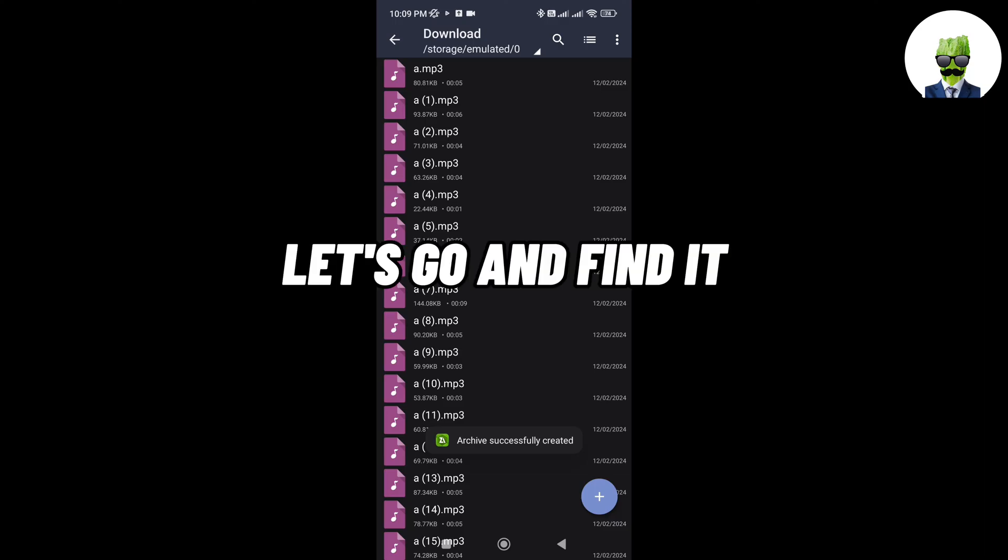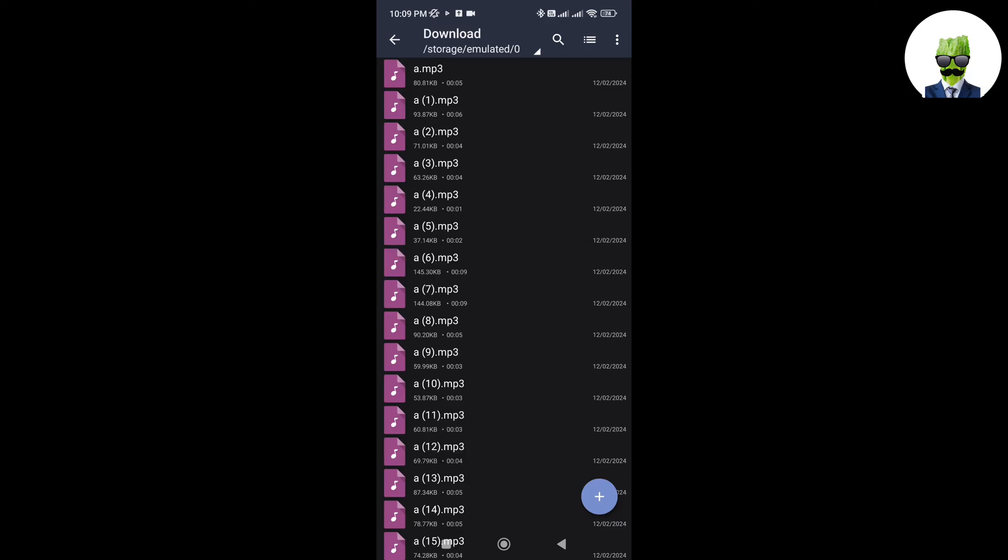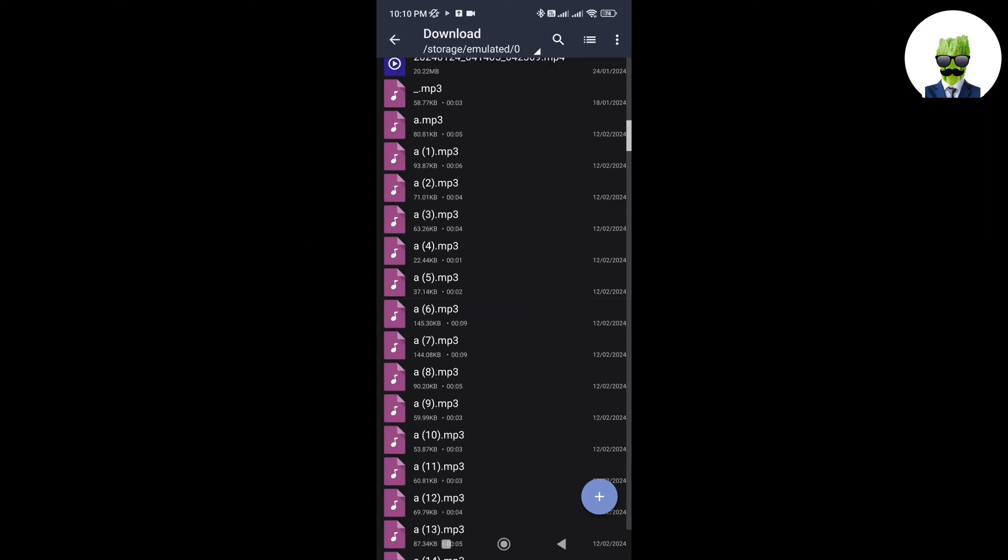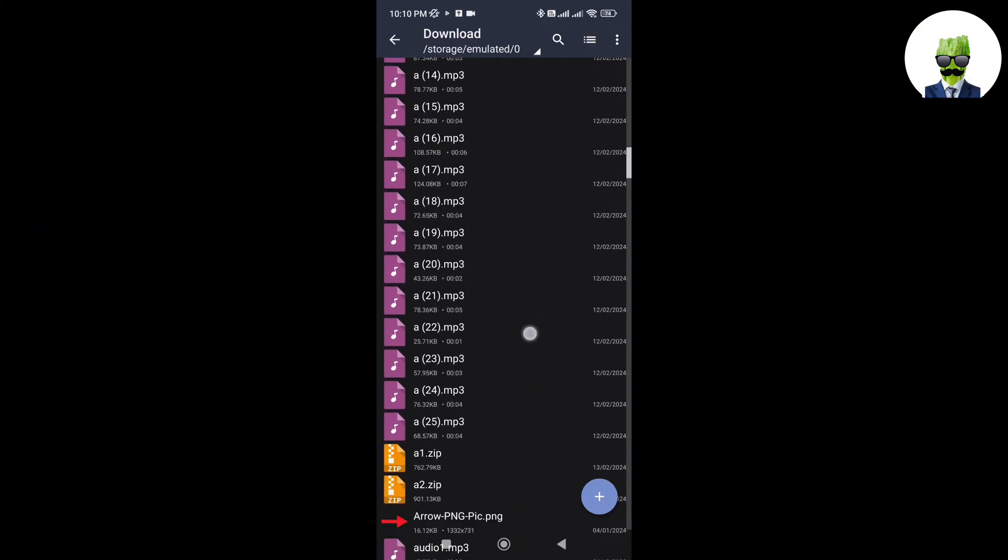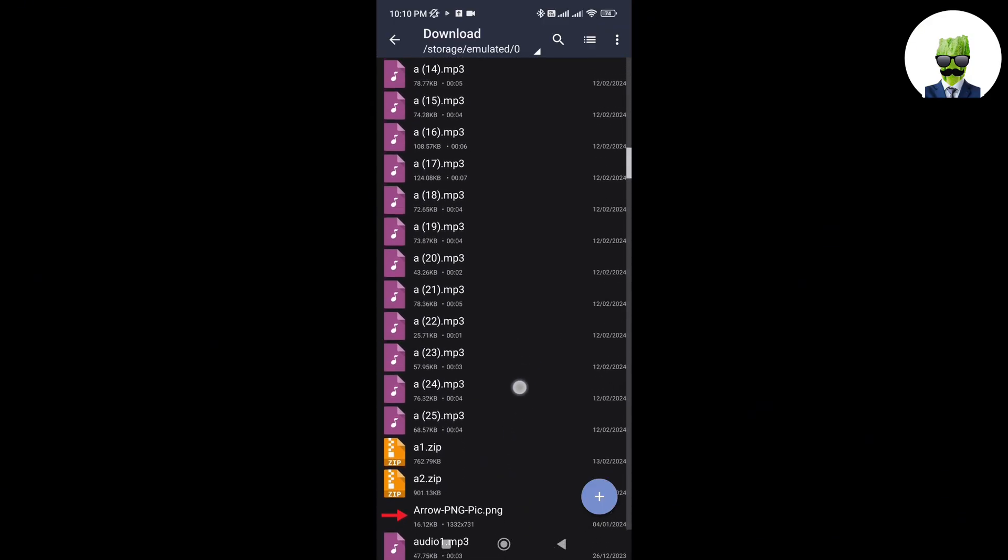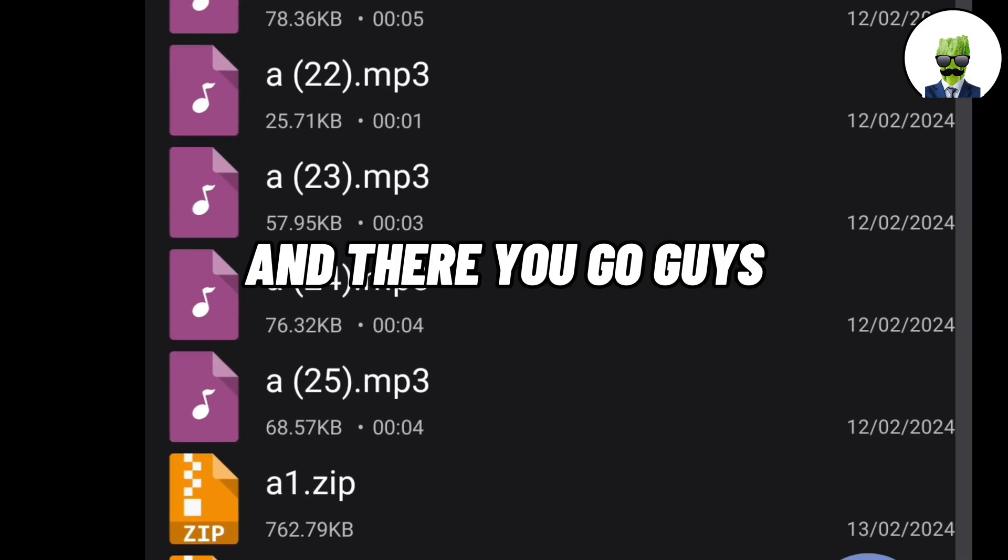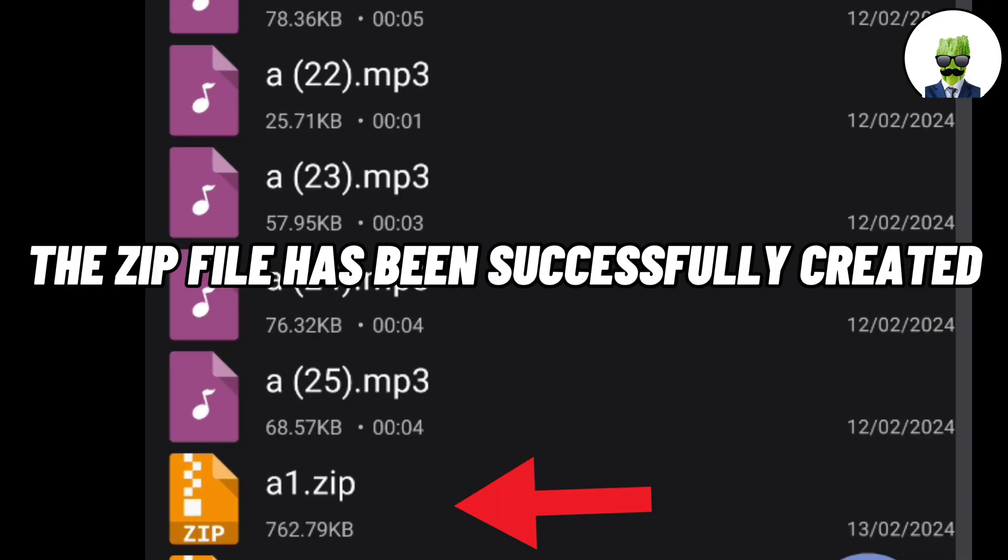Let's go and find it. And there you go guys, the zip file has been successfully created.